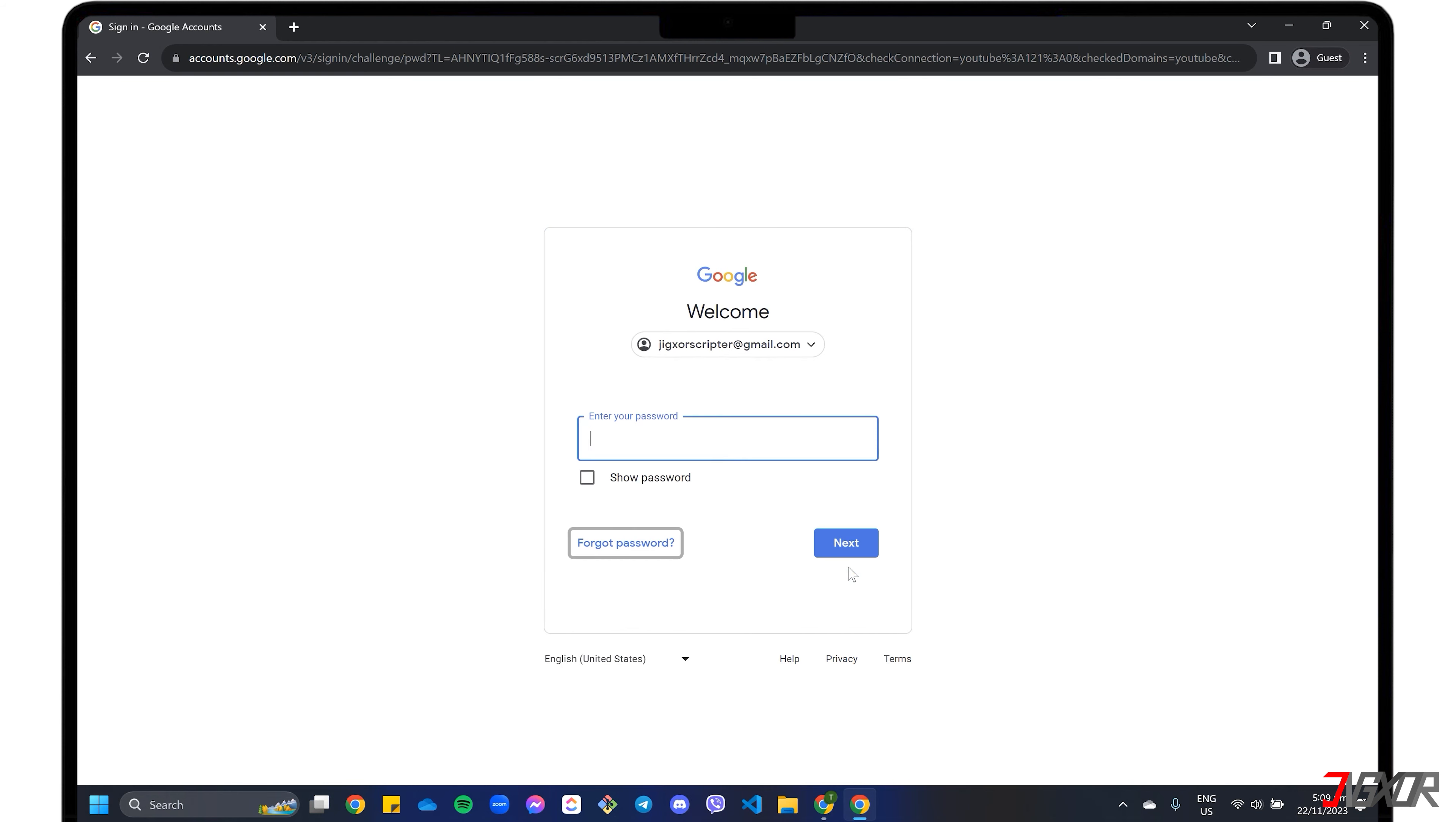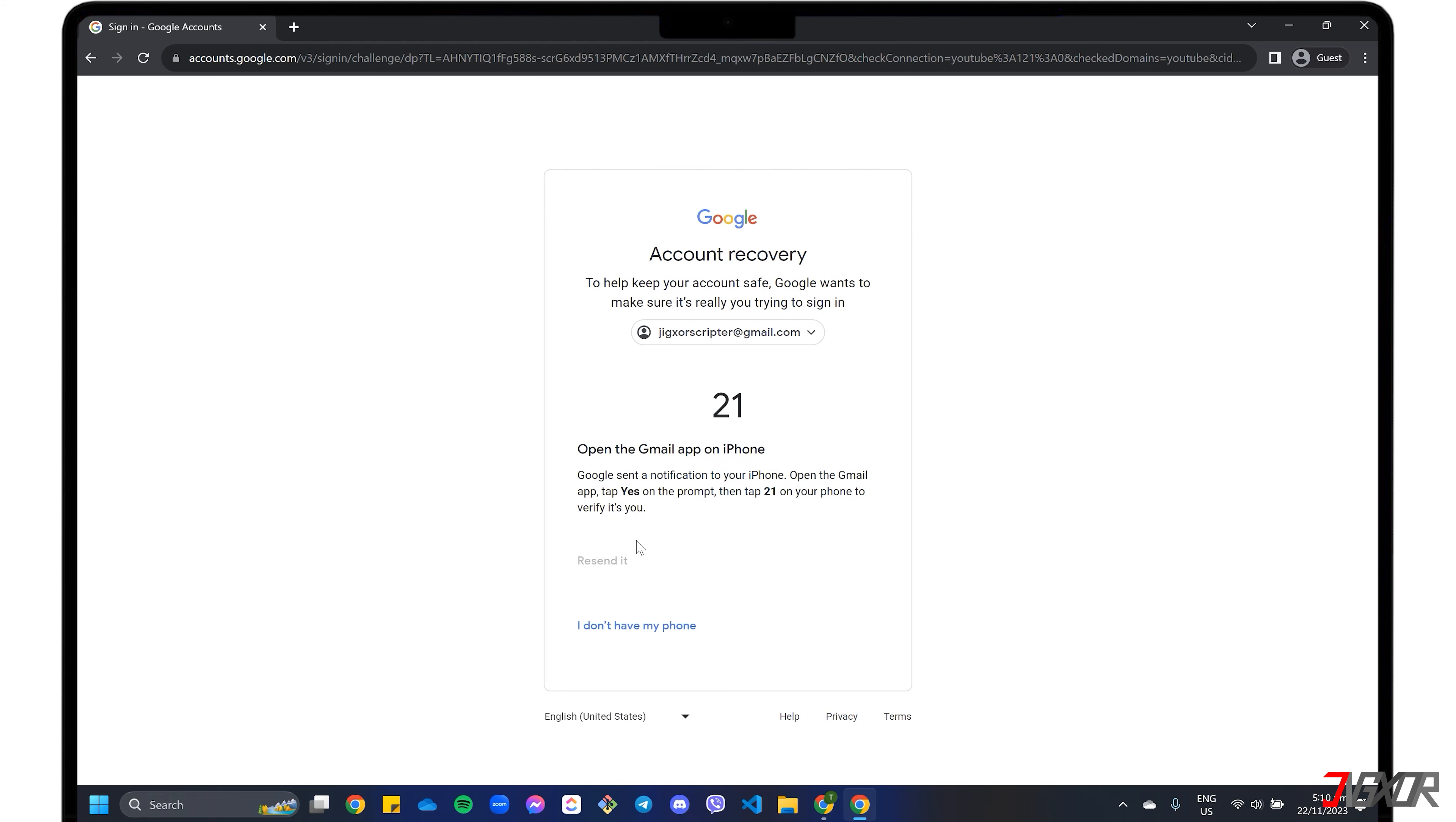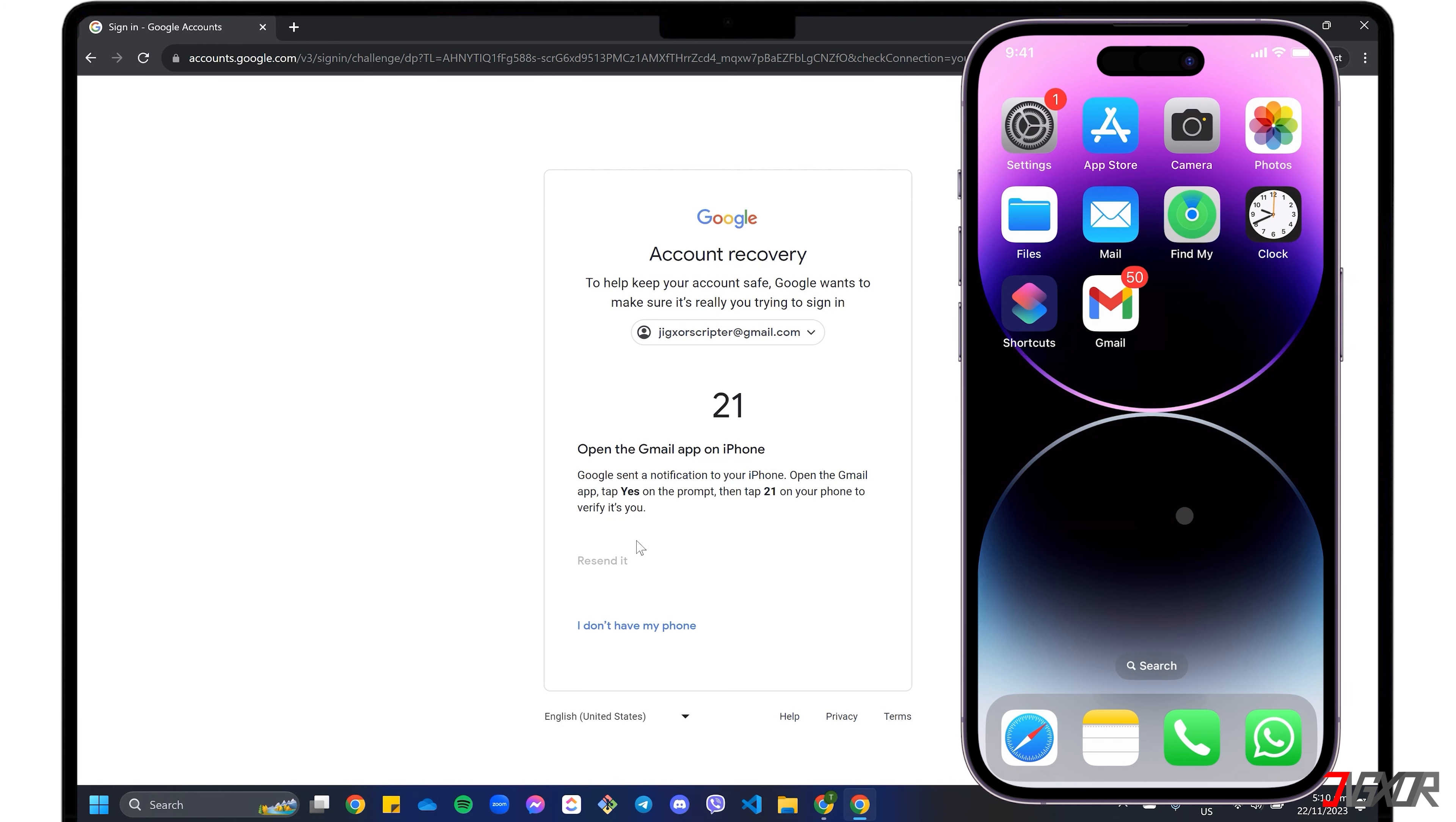Click Try Another Way until you see the Google Prompt window with random numbers that will be used for verification later and instructions to open a specific app on your phone. In my case, I will use the Gmail app for verification.